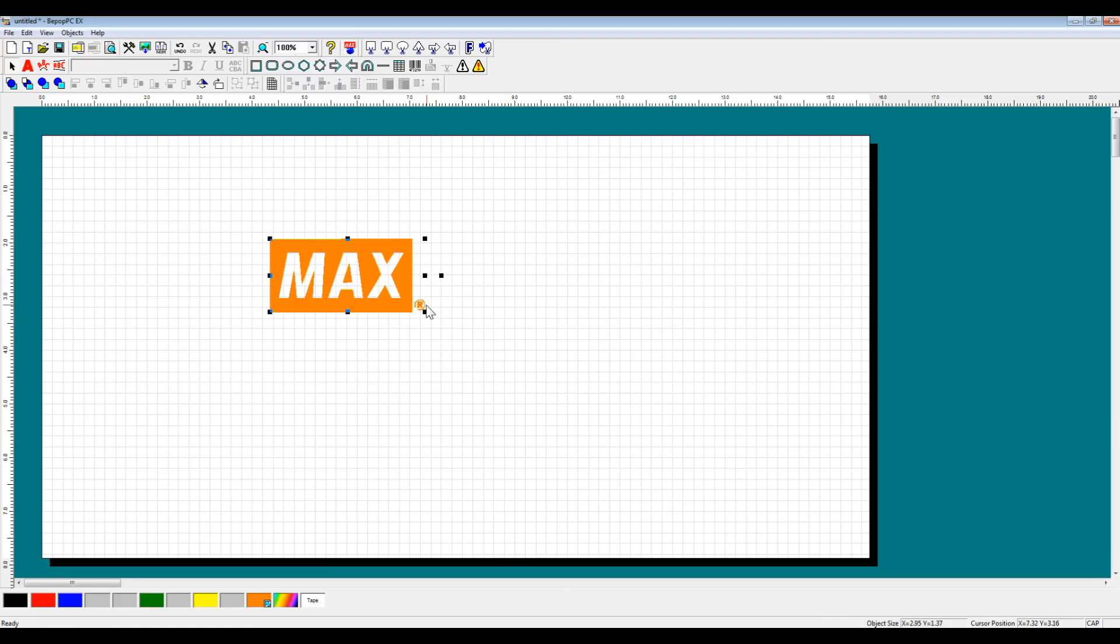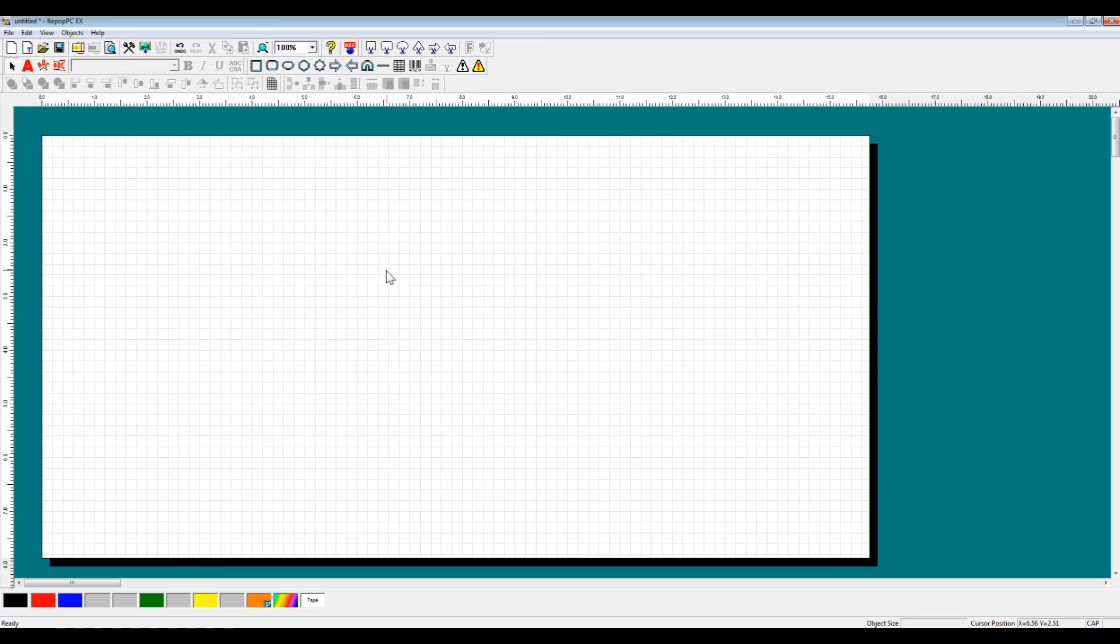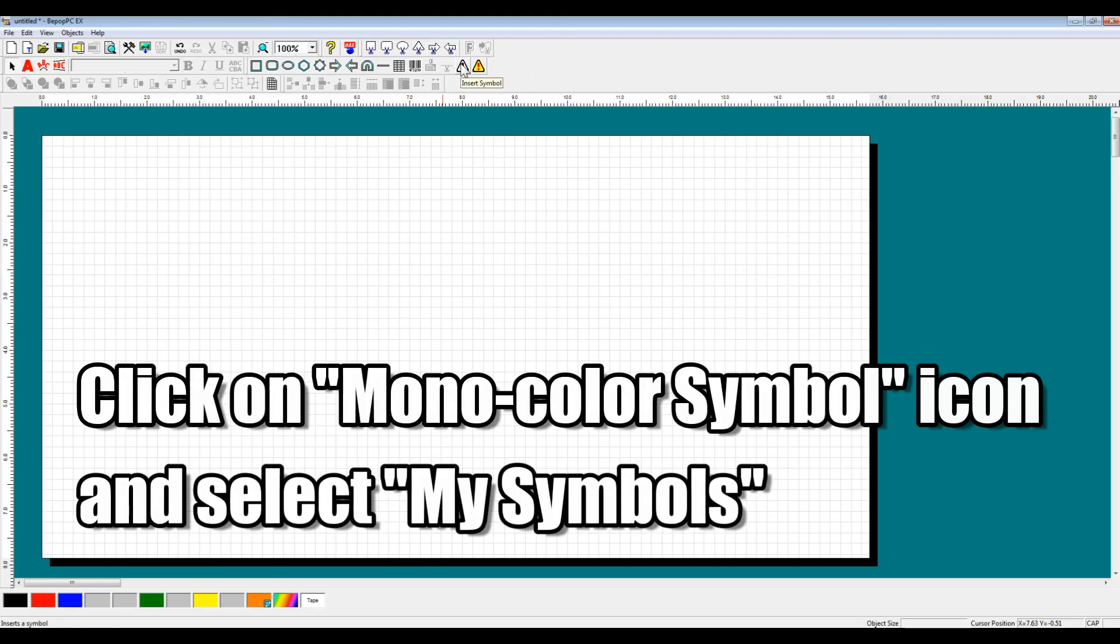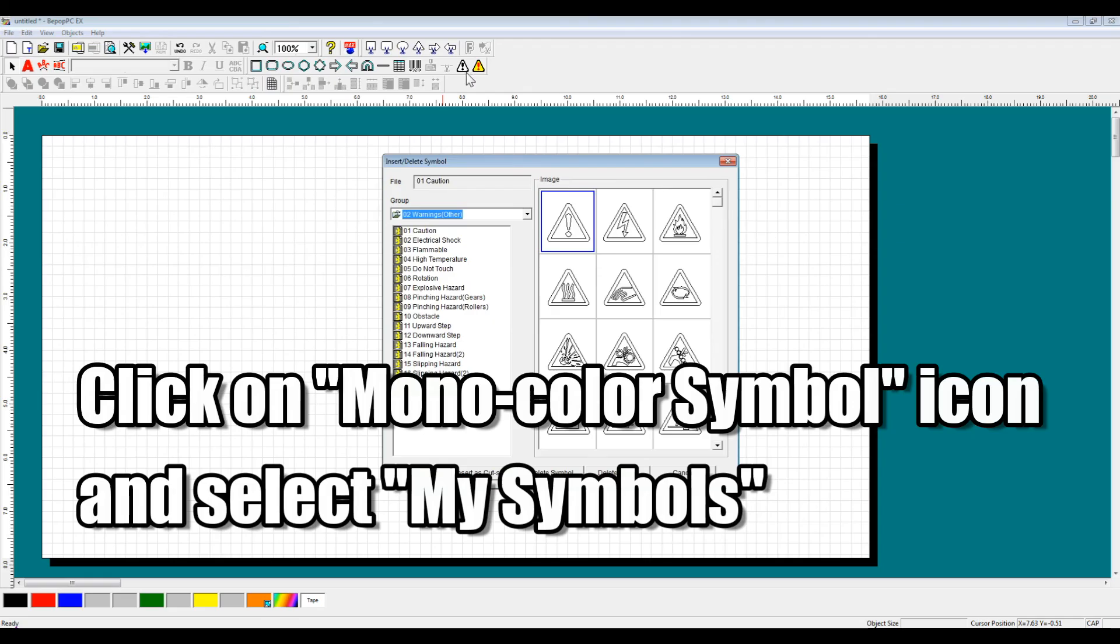But let's say that this is the second time you want to use your logo, and you've started a new project. So now that you've started your new project and you want to import your logo,